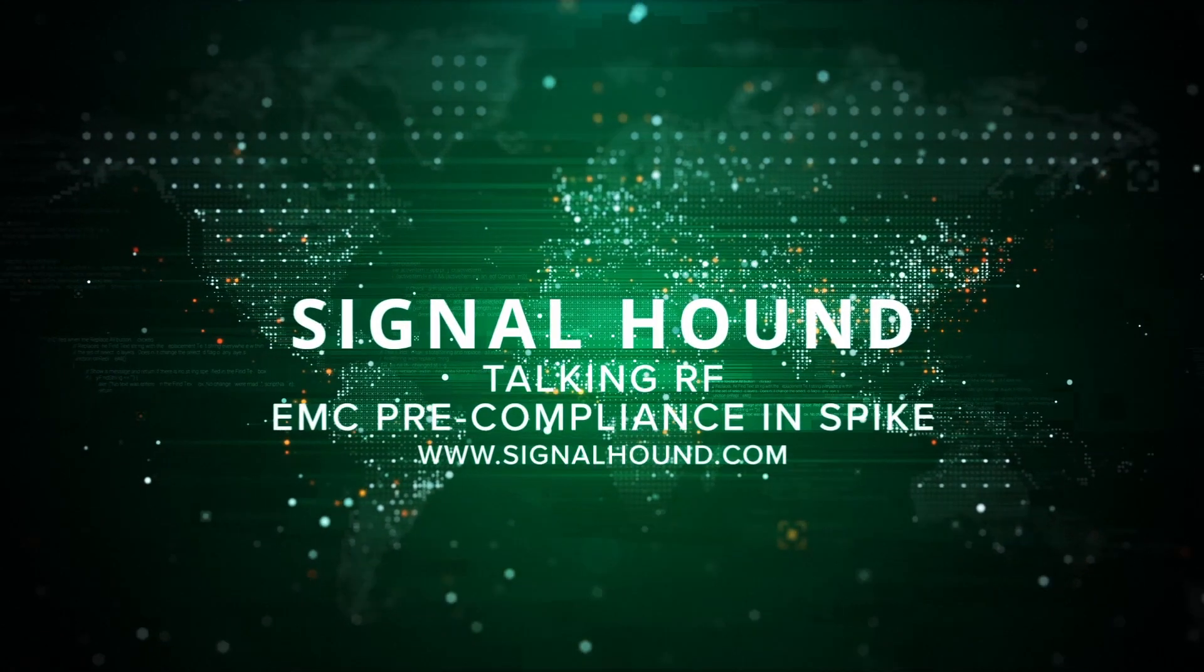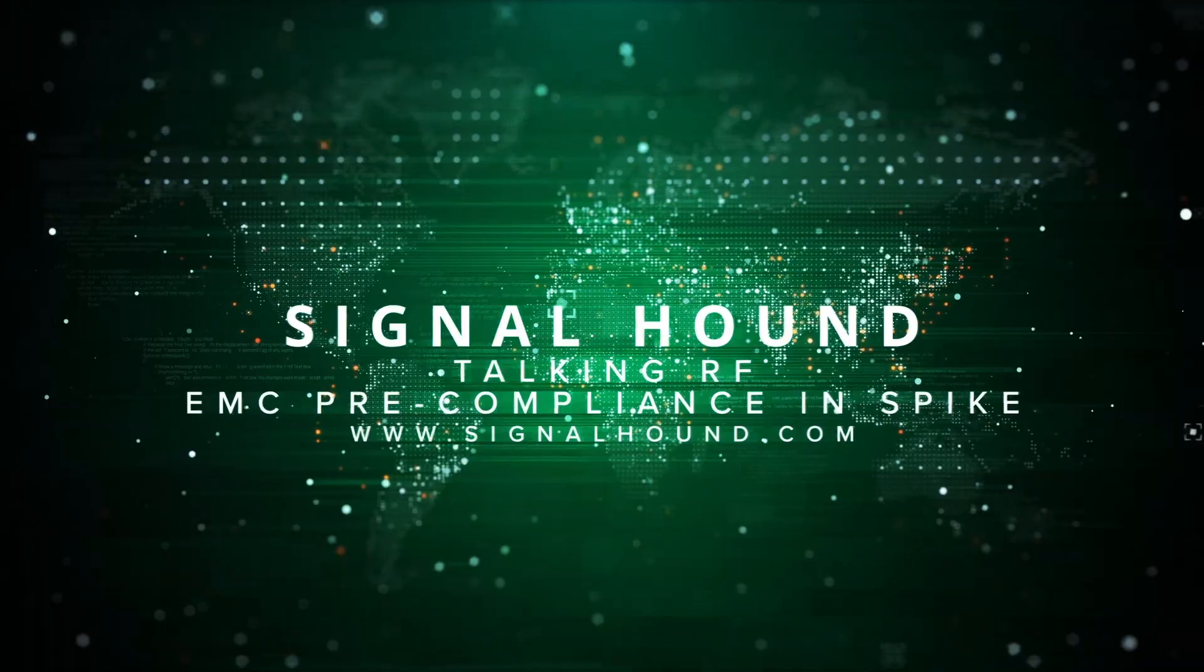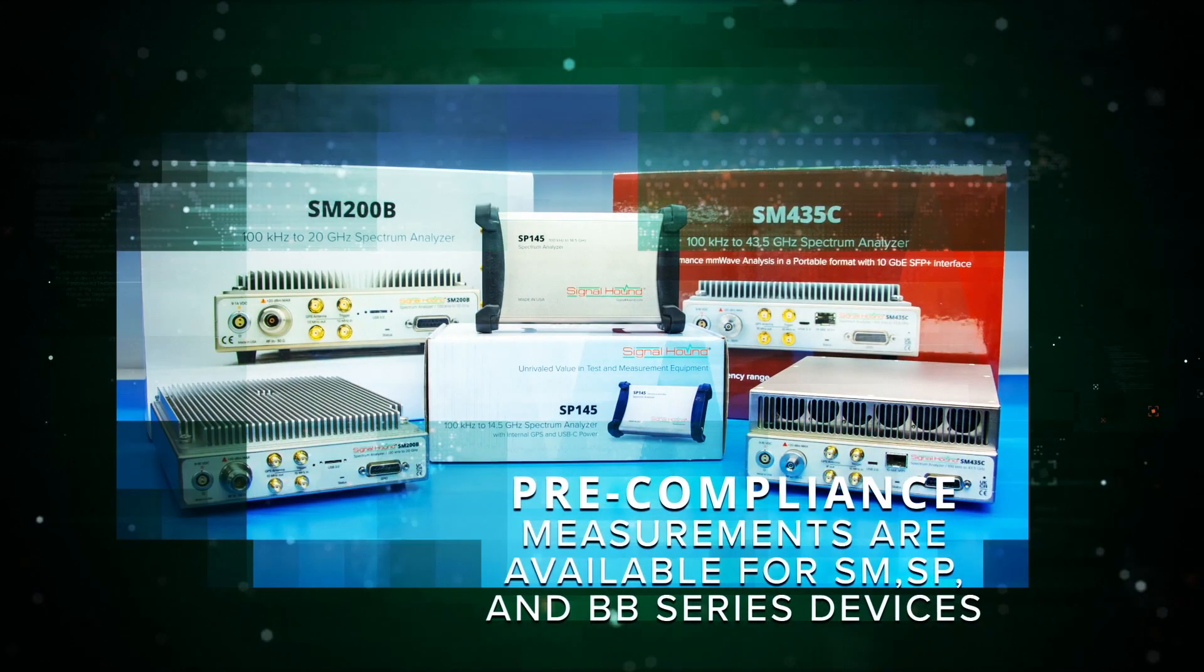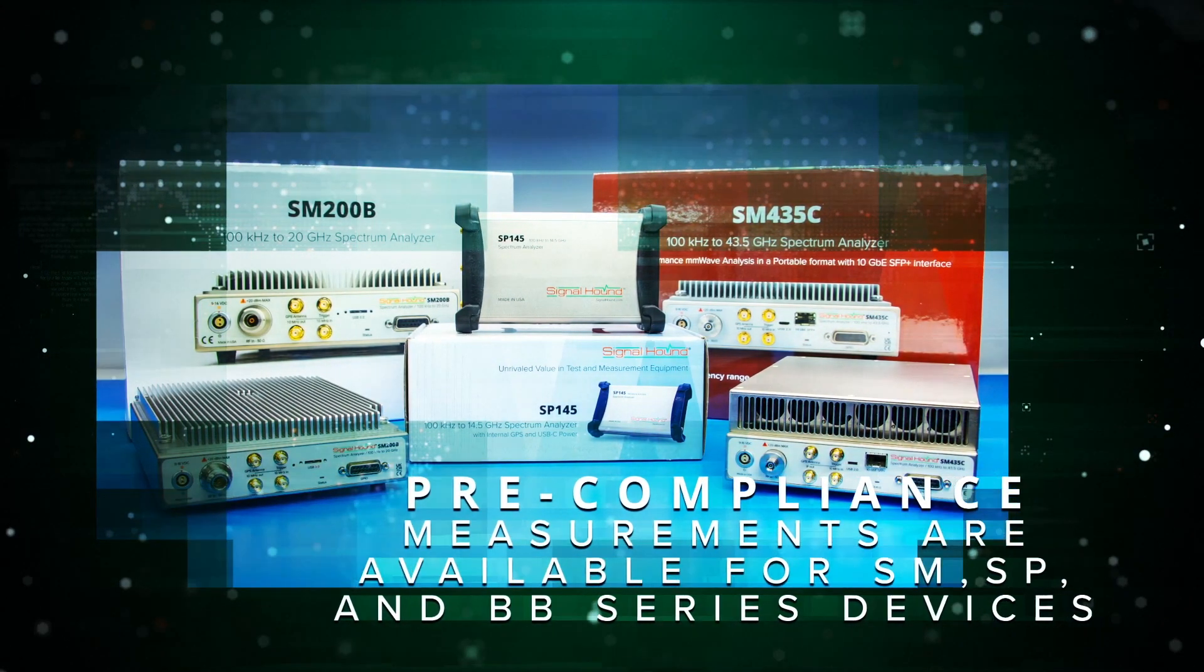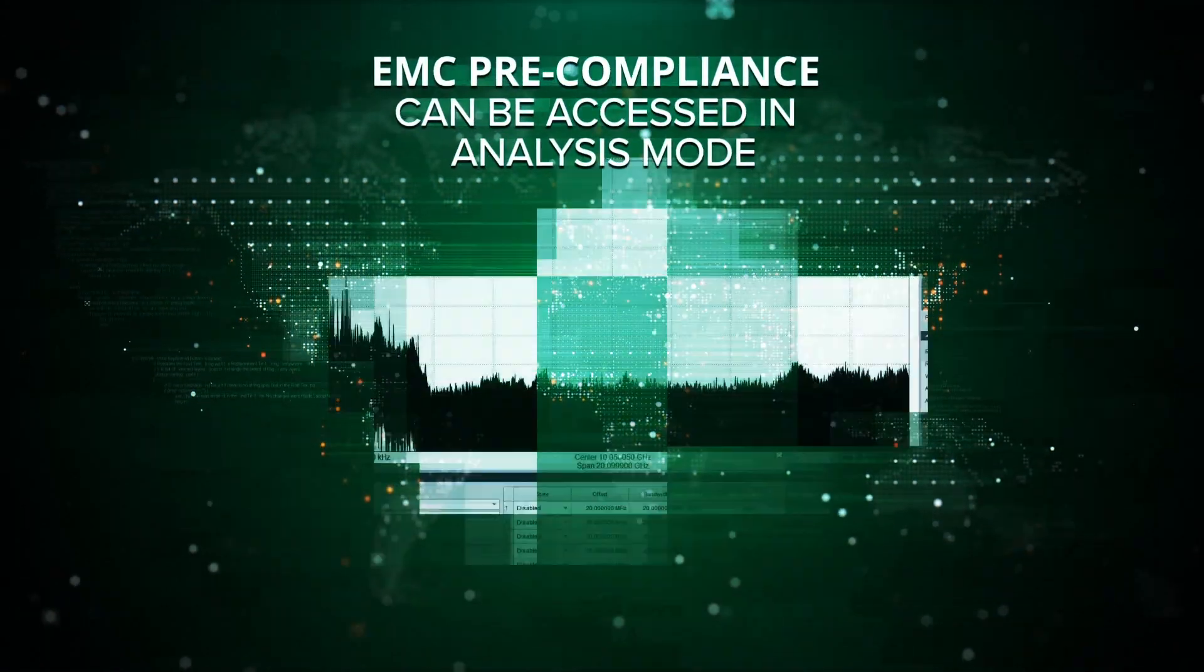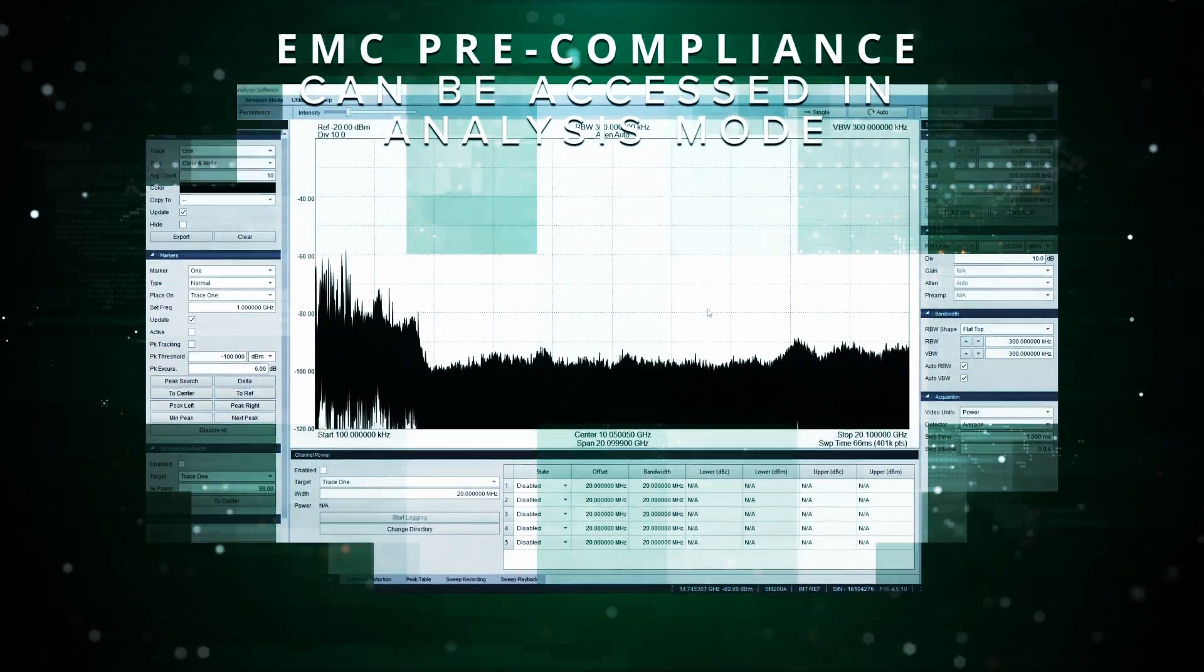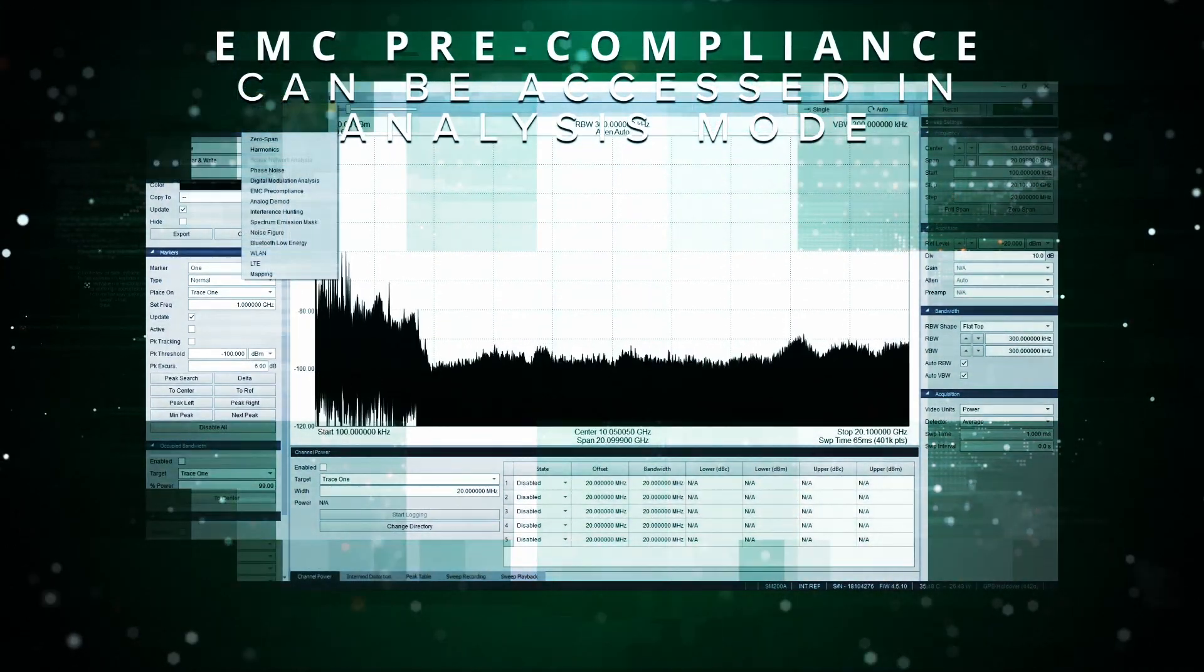This is Signal Hound's Talking RF, and today we're talking EMC pre-compliance using Spike. Pre-compliance measurements are available for SM, SP, and BB series devices. Pre-compliance measurements are accessed through the analysis mode in the EMC pre-compliance file menu selection.